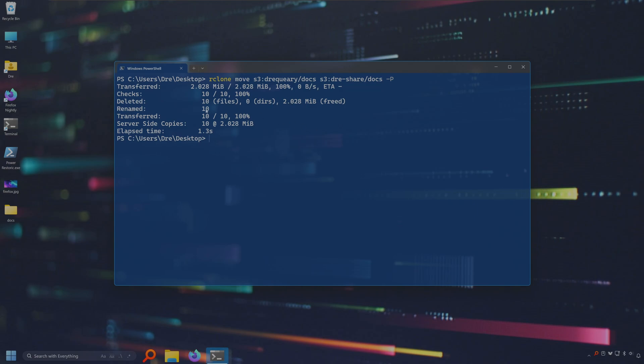So we simply use the move command from rclone which does a server-side move. It's much, much faster. You can move whole swaths of files very quickly using the rclone move command. Let's go ahead and do lsd or ls on the TraceShare. Let's do lsd so we can see the folder. And we now have the docs folder.